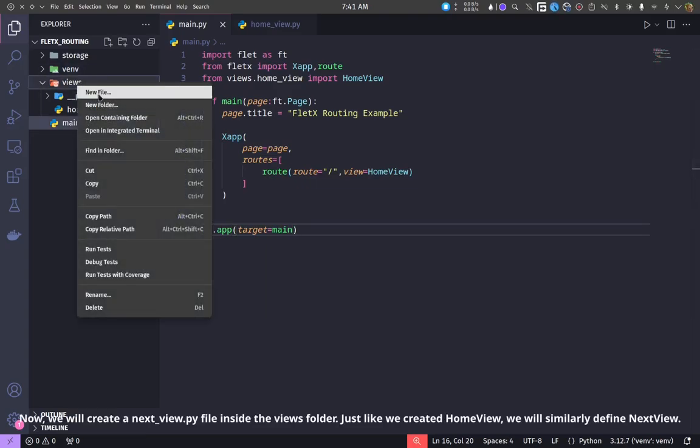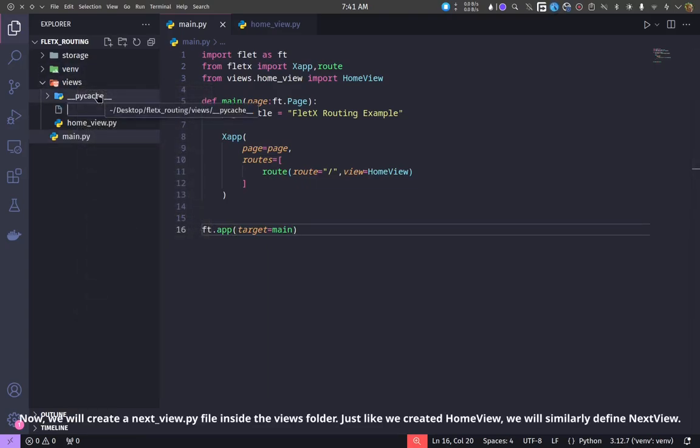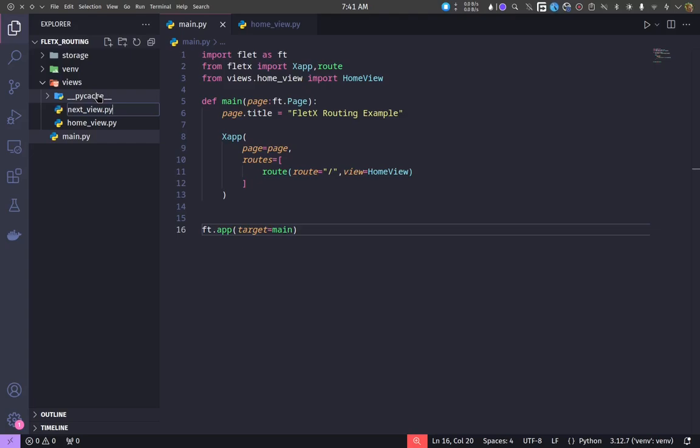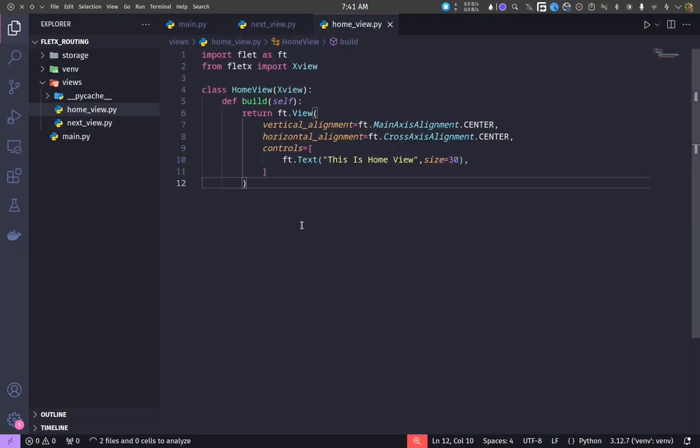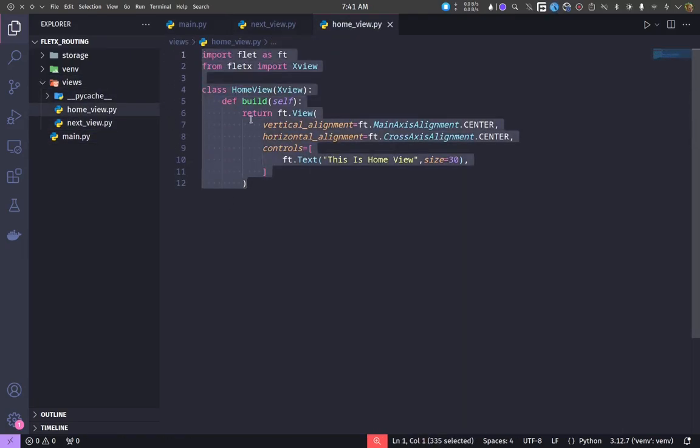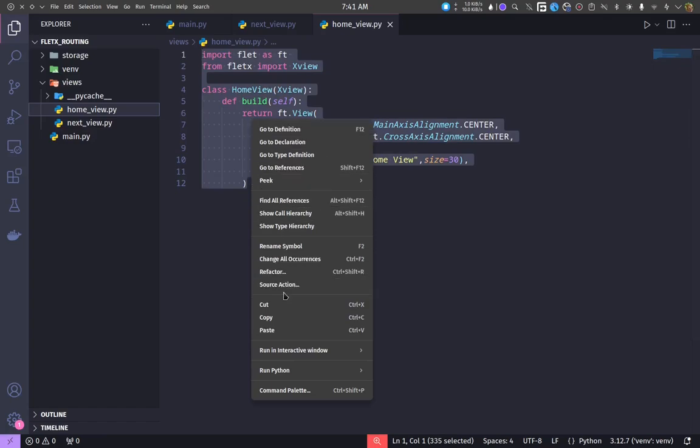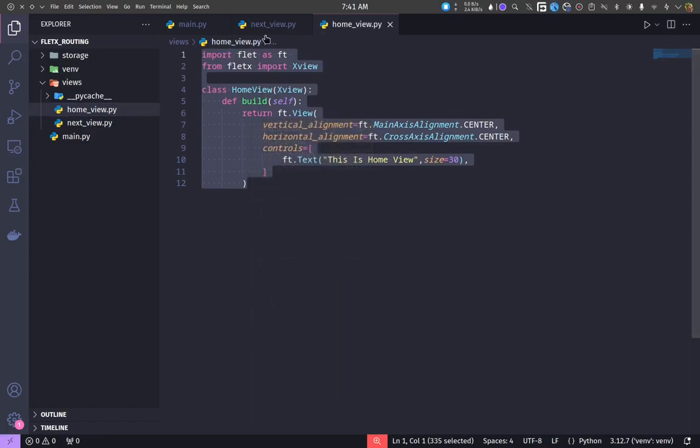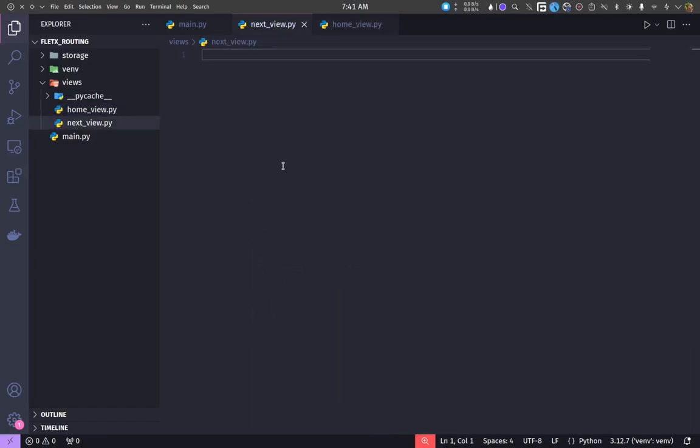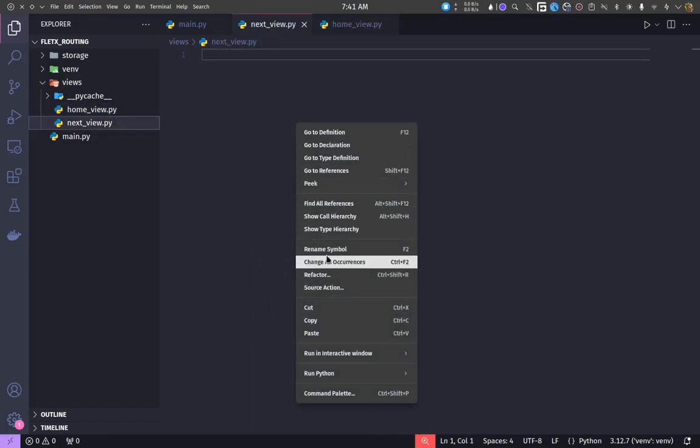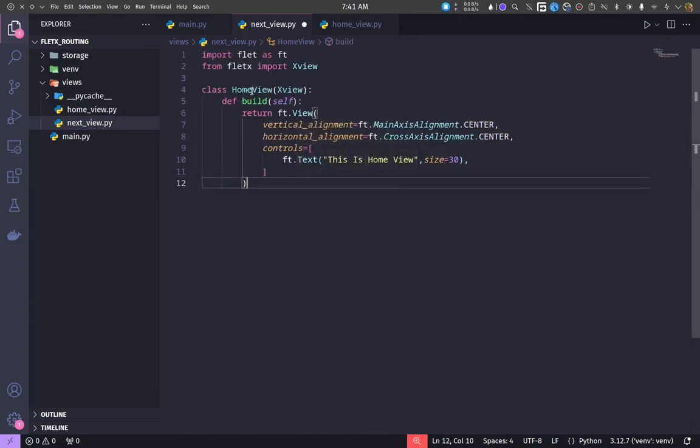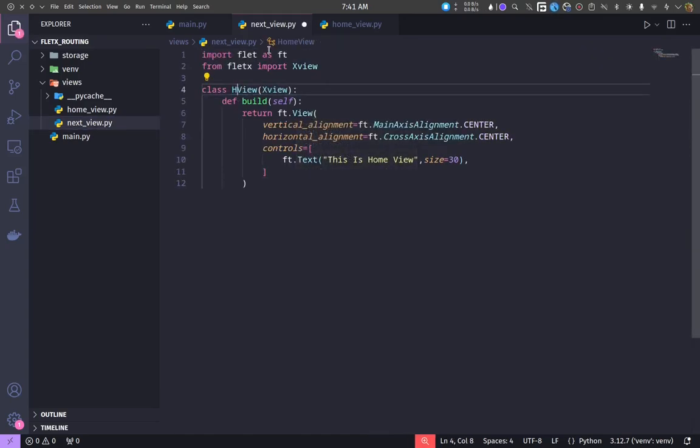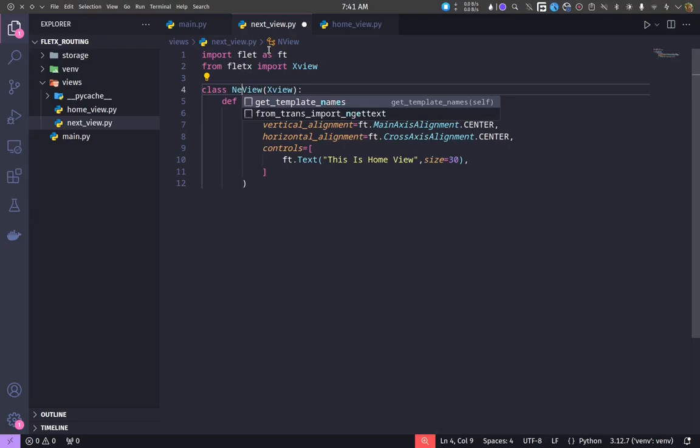Now, we will create a next_view.py file inside the views folder. Just like we created home view, we will similarly define next view.